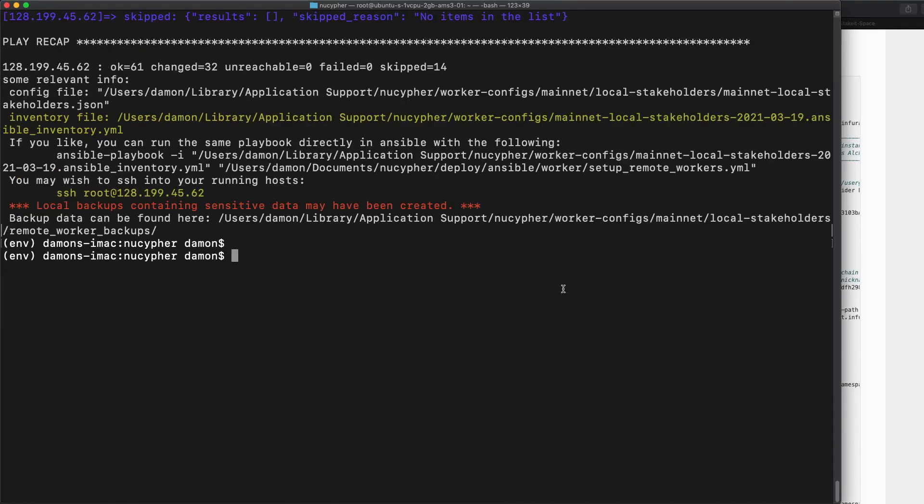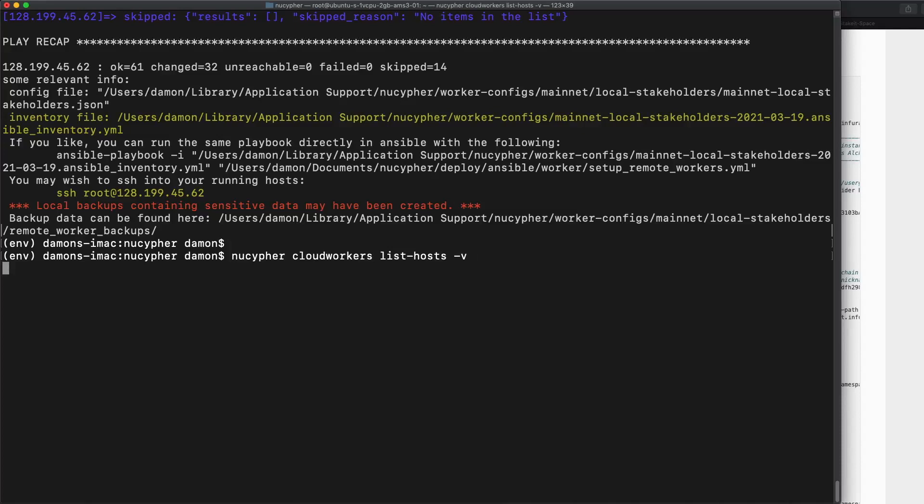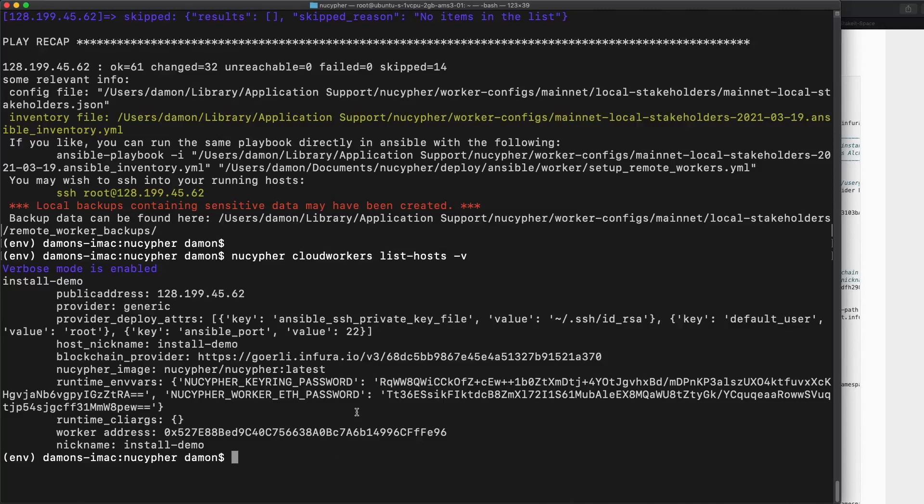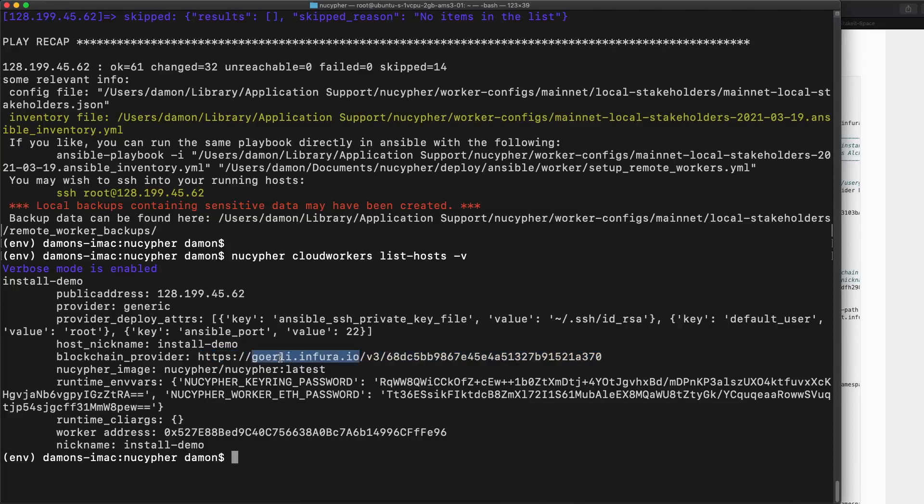Okay. So let's see what's going on on this node. We're going to just check out our config data here. NuCypher cloud workers list hosts dash V to get extra data about this host that we just set up. All right. So now there's some compromising information here. Like here is my ETH password. You don't want anyone to ever see this stuff. But most importantly, I just noticed that I used the wrong Ethereum endpoint. Like this should be mainnet, not goerli. So actually I'm just going to show you how to change these things and it's really easy. So let's do that.